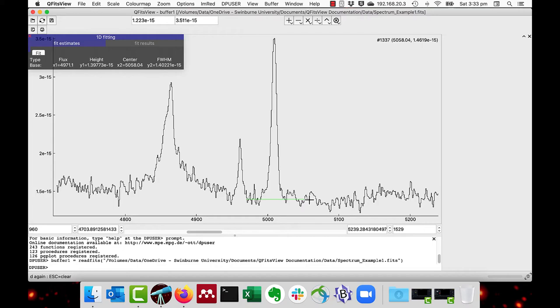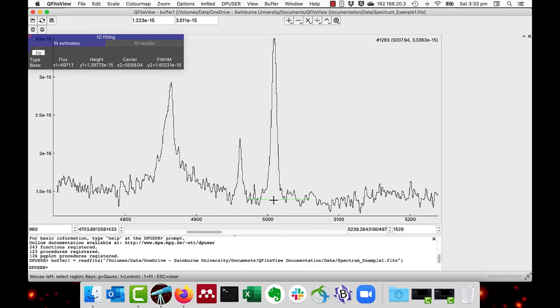And a pop-up box in the top left corner with the fit parameters. Now I press the D again to stop the setting of the continuum level.